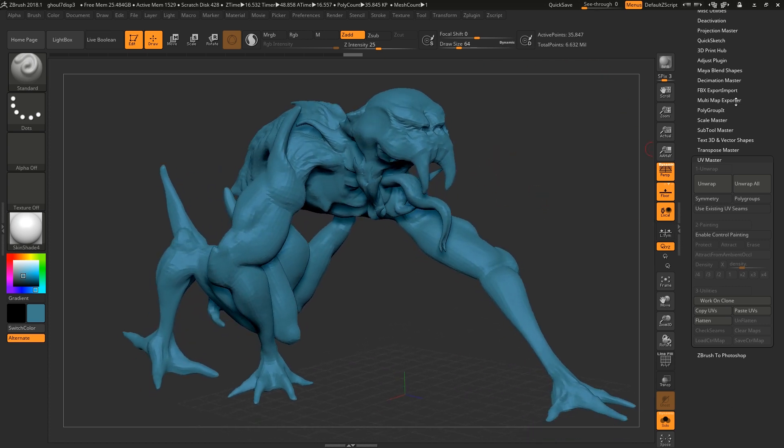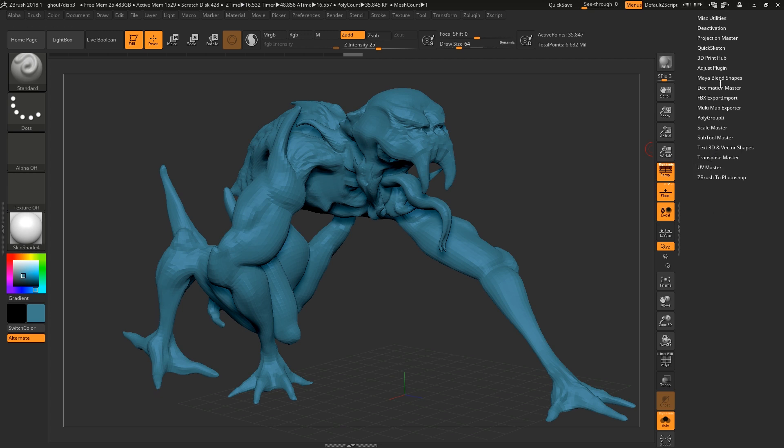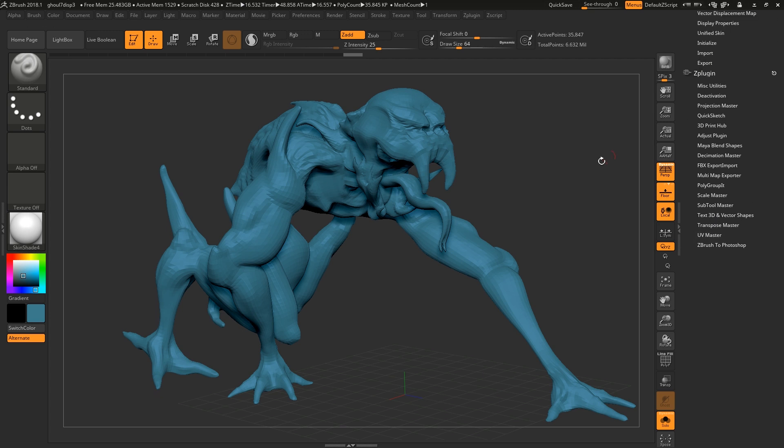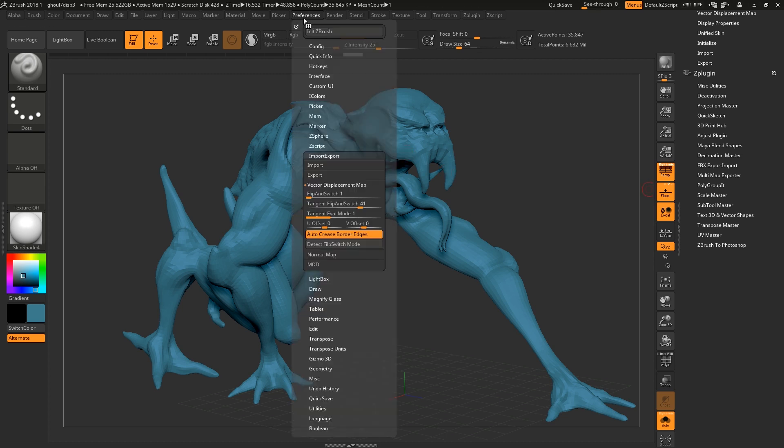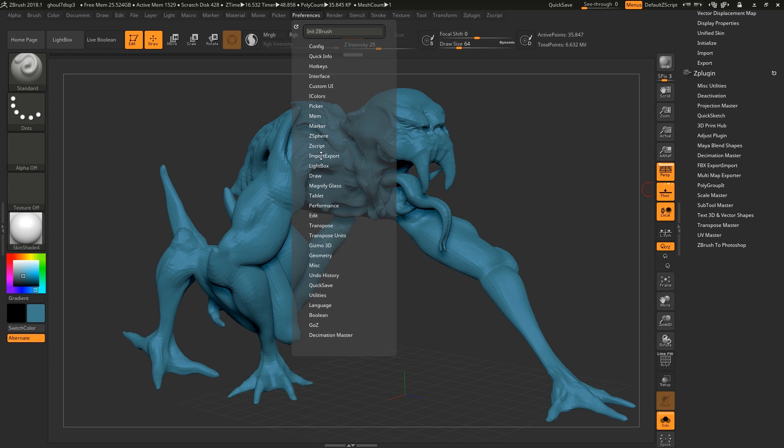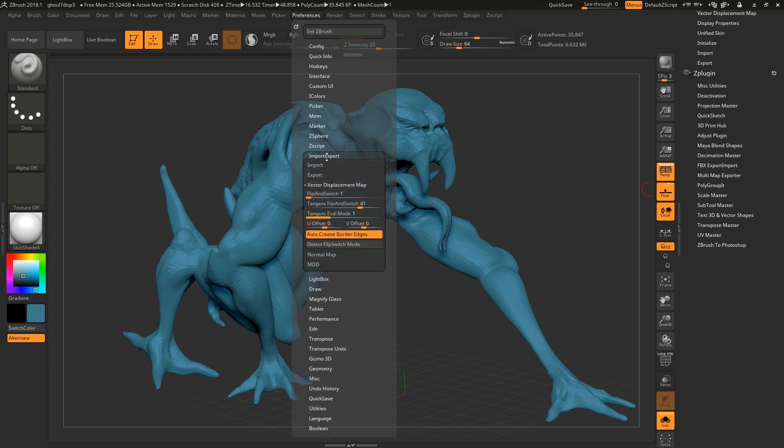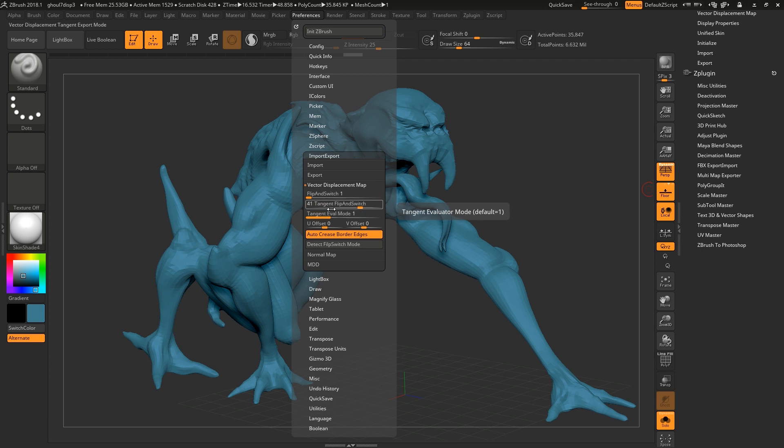So now that that's unwrapped we can change our settings so the displacement will work for RenderMan. We're going to go to Preferences, go to Import Export, and we're going to make sure that tangent flip and switch is set to 41, this is specific to RenderMan. For other renderers there will be a different setting, for RenderMan you want it set to 41.